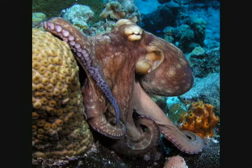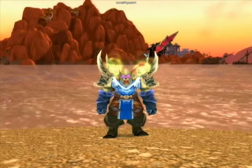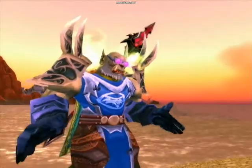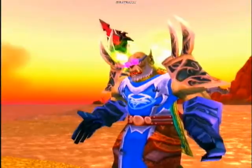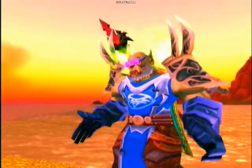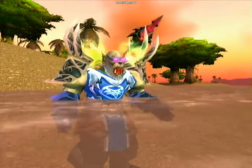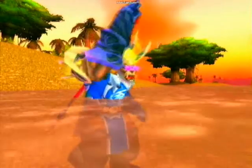Mollusks are triploblastic protostomes, and many demonstrate bilateral symmetry. The principal body cavity is also filled with hemocoel. All species of phylum Mollusca have a complete digestive tract that starts from the mouth and runs to the anus. They also sexually reproduce.